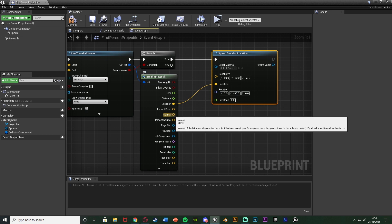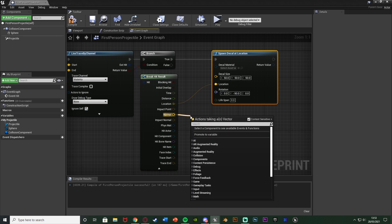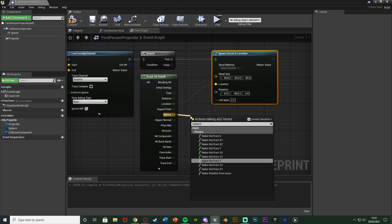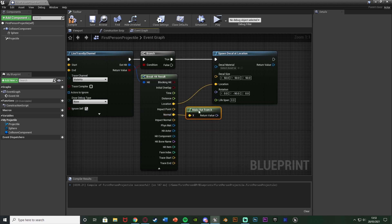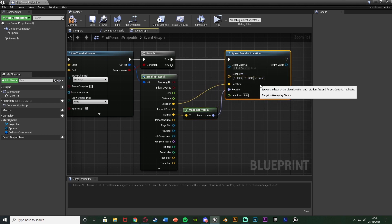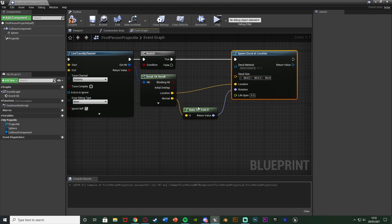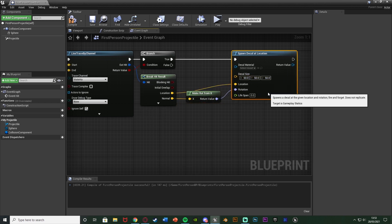So we can come out of the normal of the break hit result and make rot from X. So make a rotation from the x-axis. The return value go into the rotation there and that will now work perfectly for us. I'm going to close that and connect these up again like so.